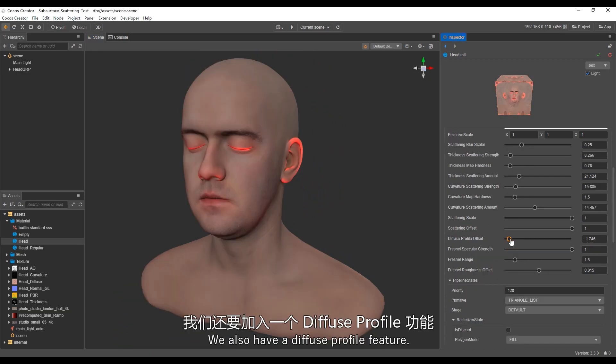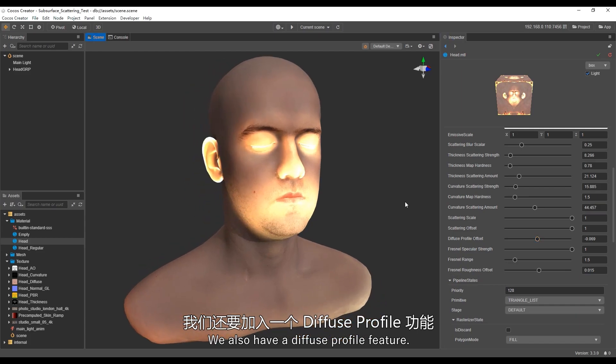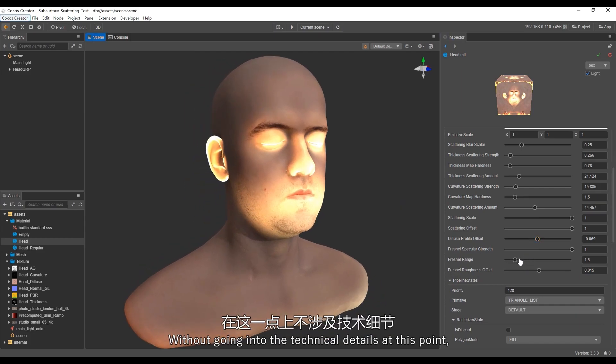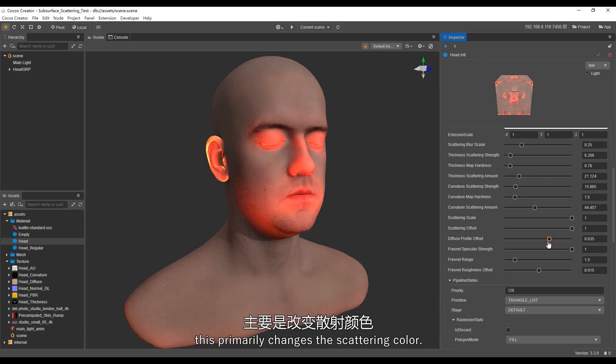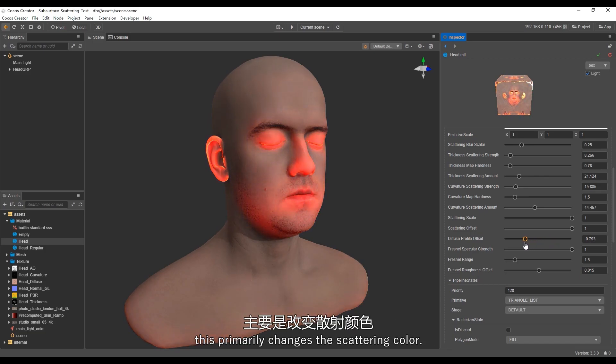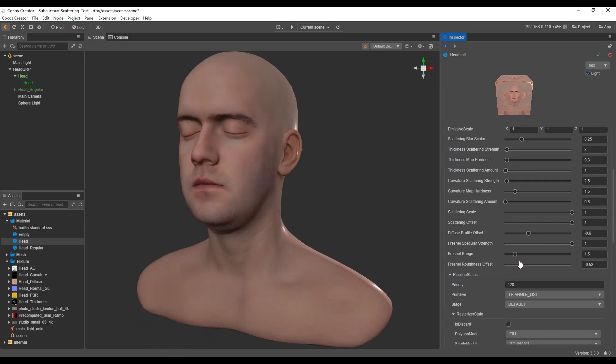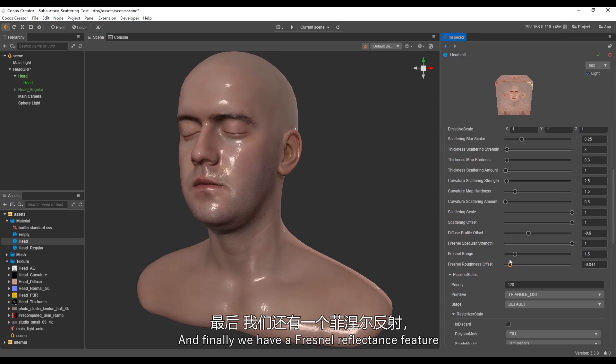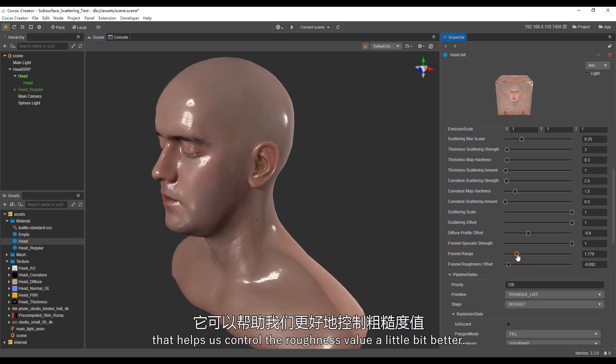We also have a diffuse profile feature. Now without going into the technical details at this point, this primarily changes the scattering color. And finally, we have a Fresnel reflectance feature that helps us control the roughness value a little bit better.